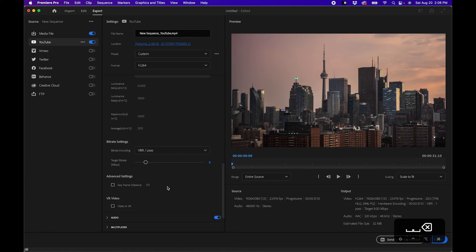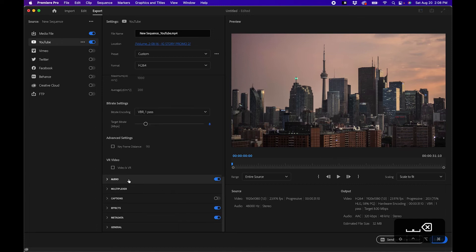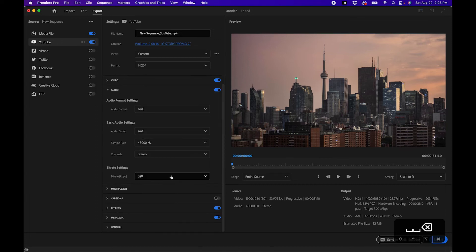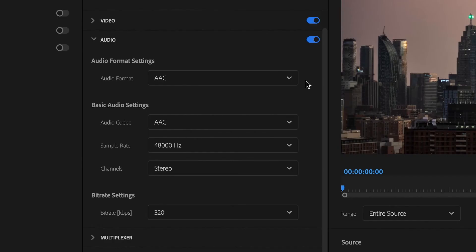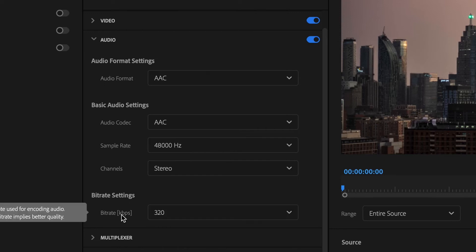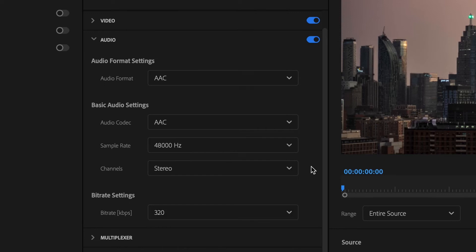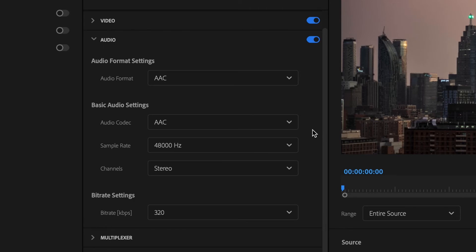Now let's move on to audio. When you untwirl audio, the recommended format is AAC and a 320 kilobit bit rate is pretty solid for a stereo channel output for YouTube.